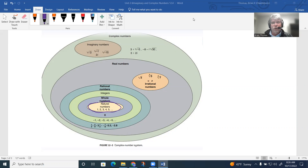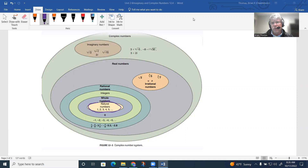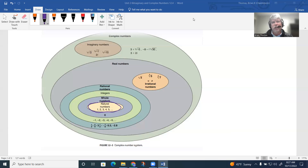Zero is a hard number to teach because it represents nothing. If you've ever watched Sesame Street and Cookie Monster — zero cookies is not an easy concept. Zero is very abstract because it represents something you cannot touch. Then we move into integers, which adds negative numbers going to the left of zero on a number line: negative one, negative two, negative three — a negative direction.